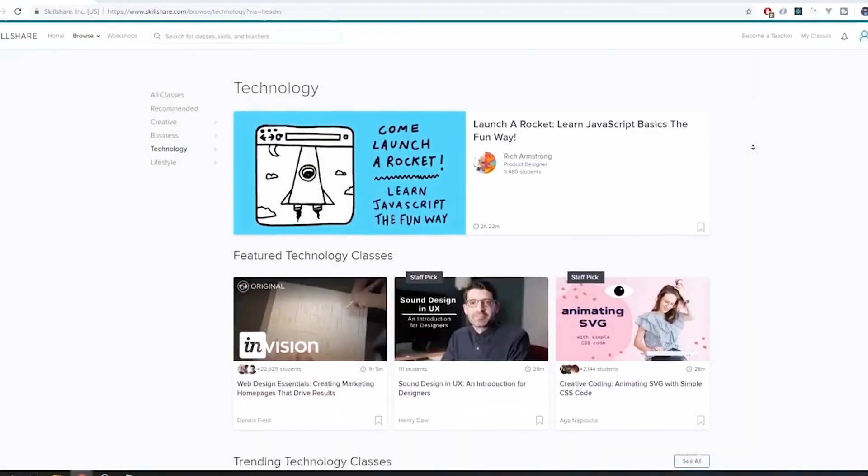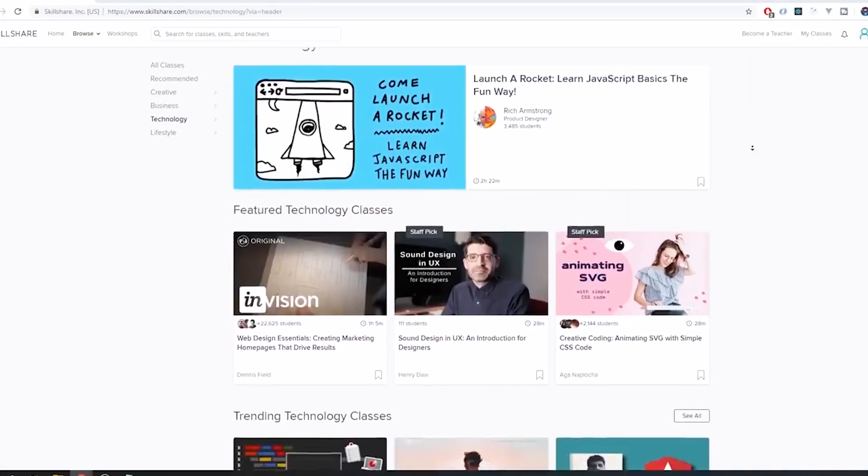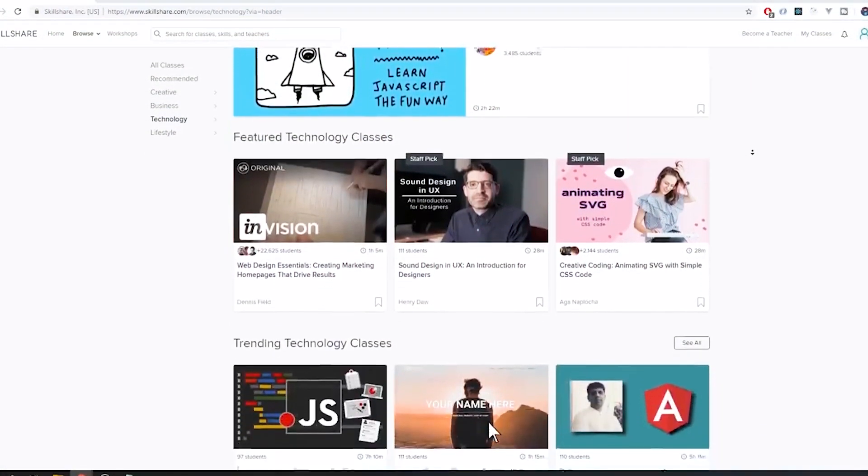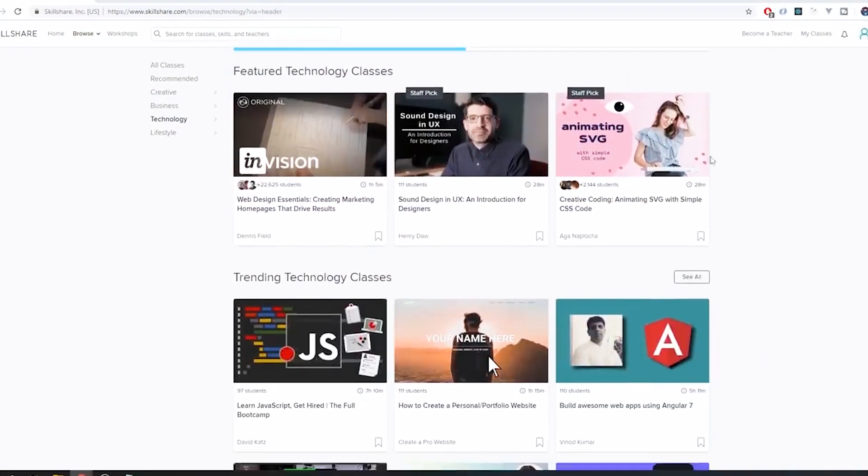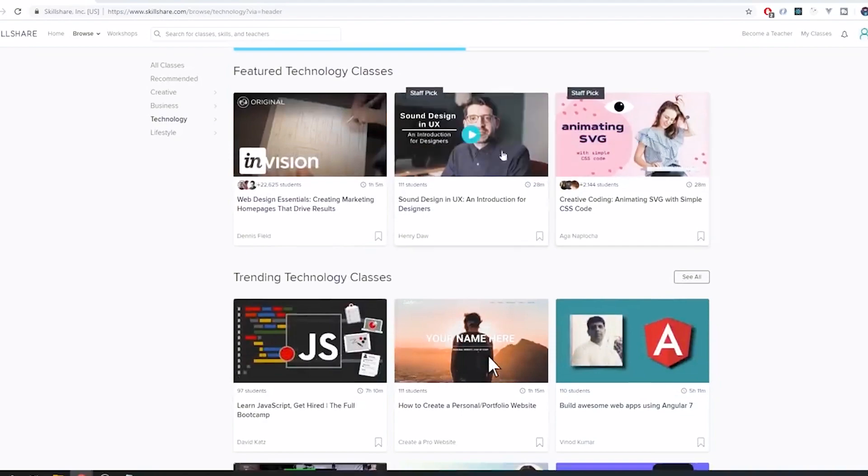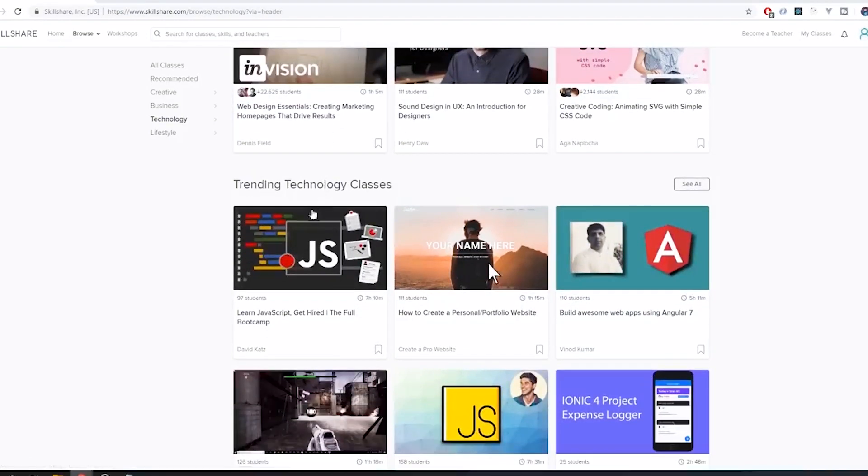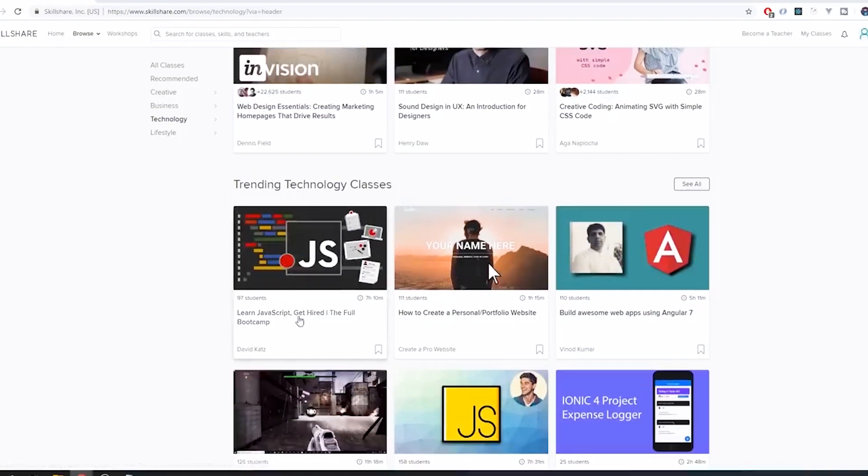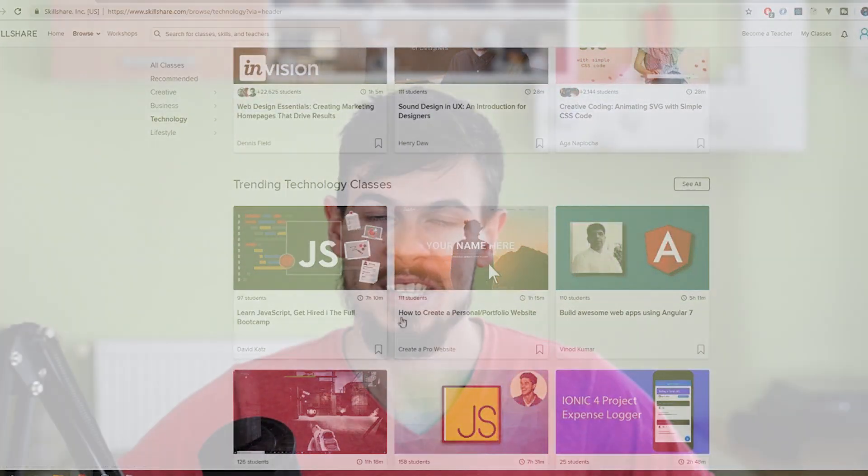But before we get going I want to thank Skillshare for sponsoring this video. If you're interested in learning stuff like me, a bunch of different stuff, then Skillshare has over 35,000 courses on development, on design, and pretty much everything you can think of. Right now I'm learning how to draw because my drawing skills are lacking a bit.